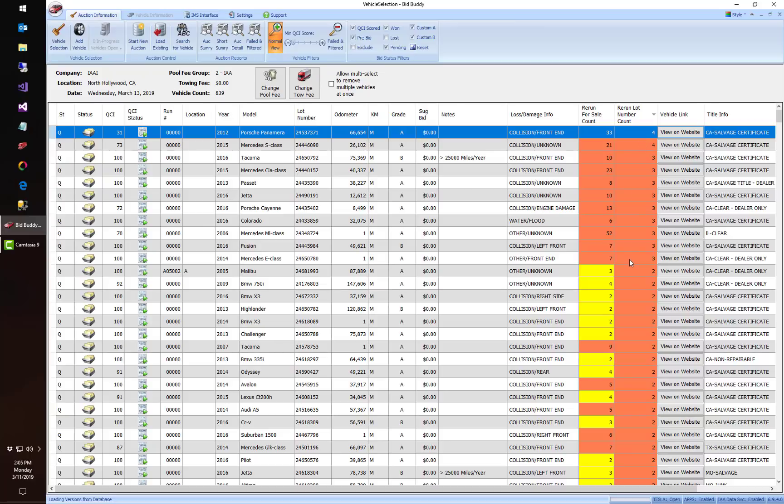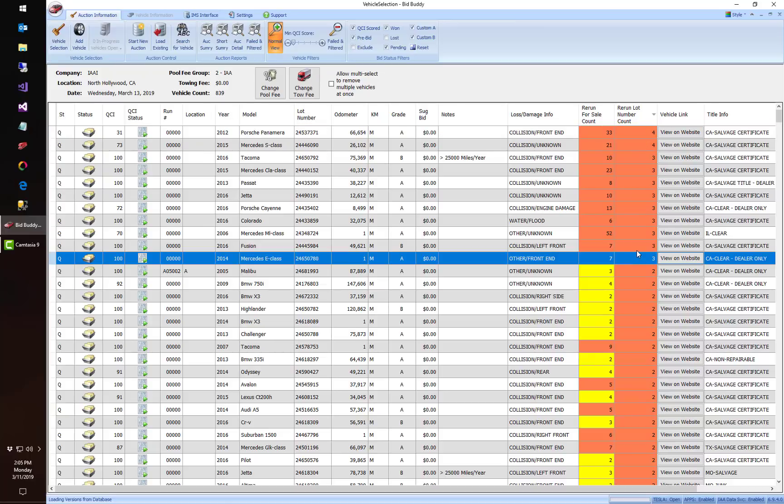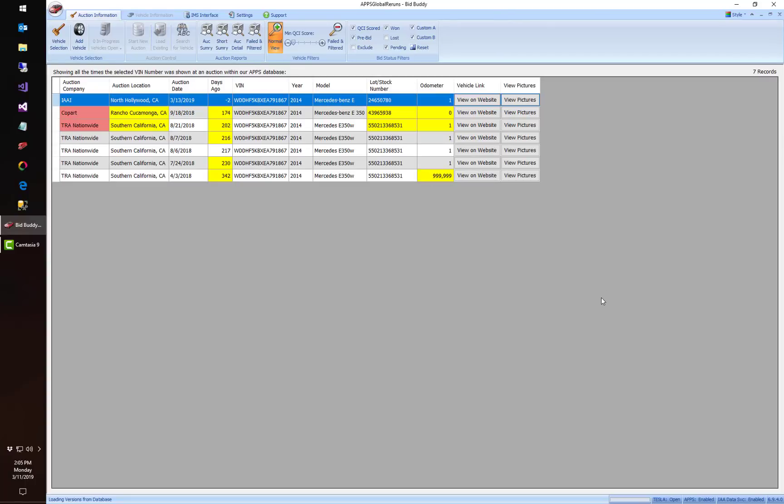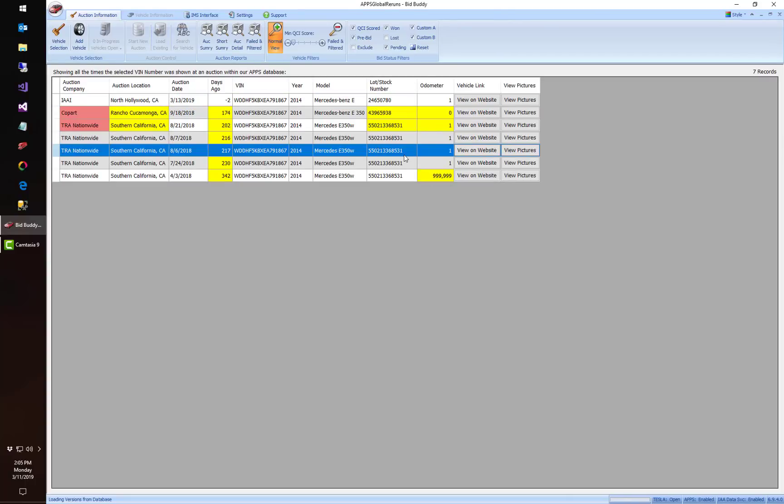Okay, but I'm gonna show you this Mercedes E-class as a great example. So we found this VIN number for sale seven different times in our database among three different sellers. I can actually right-click on this, go to view global rerun listing from apps, and right away we see all these different information.